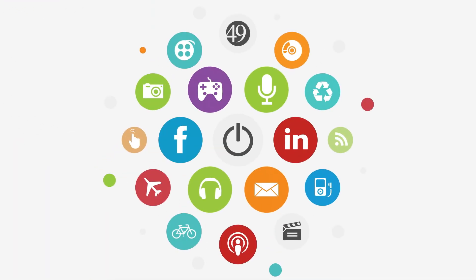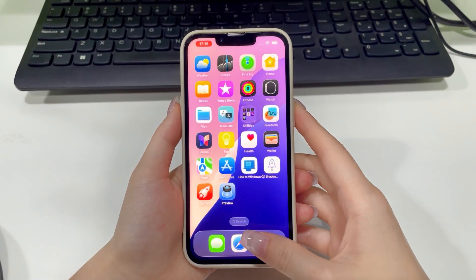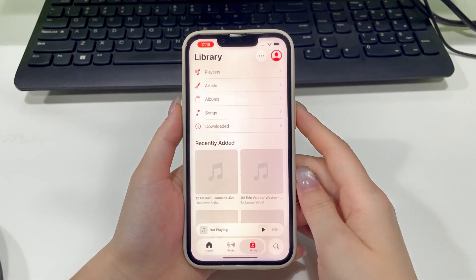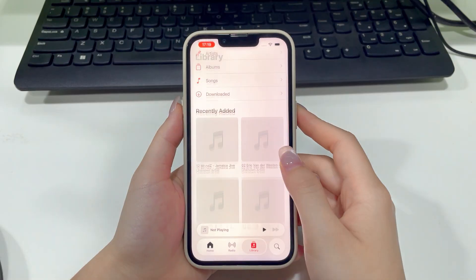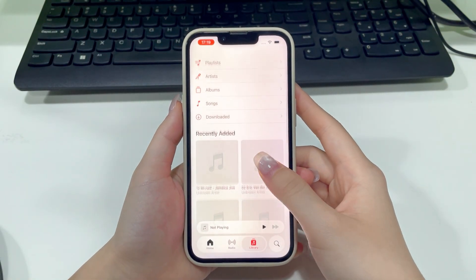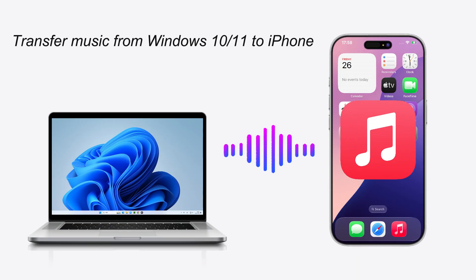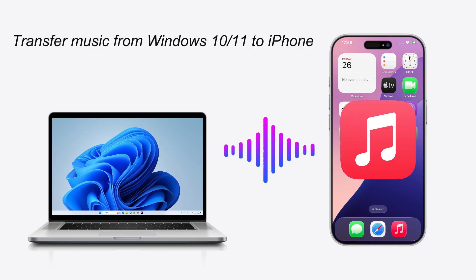Hey everyone, welcome to the Top Capable Channel. Today we're tackling a super common question: how do you transfer your favorite music from your computer to your iPhone? We'll walk you through the effective ways to get your music from a PC or laptop onto your iPhone, so you can enjoy your tunes anytime, anywhere. Let's get started.